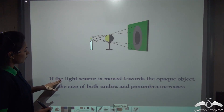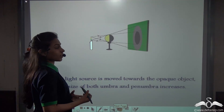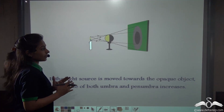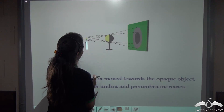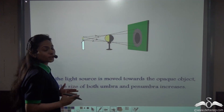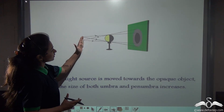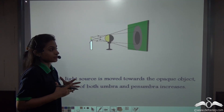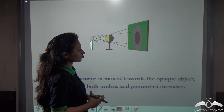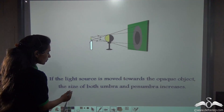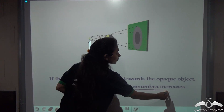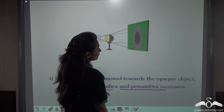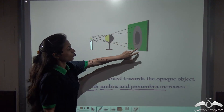Now, if the light source is moved towards the opaque object — that is, we are decreasing the distance between the source of light and the ball — what happens? You can see the shadow is getting bigger; the size of the shadow is increasing. What about the two regions, umbra and penumbra? You can see that the size of both umbra and penumbra is increasing. Umbra is also increasing and penumbra is also increasing, so both are increasing.